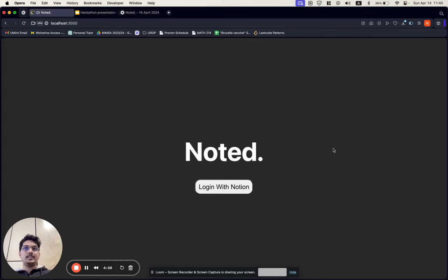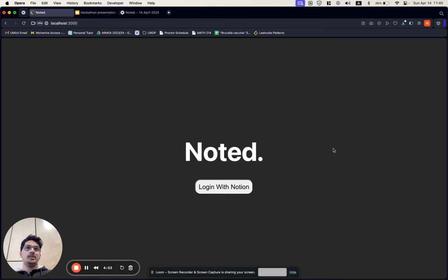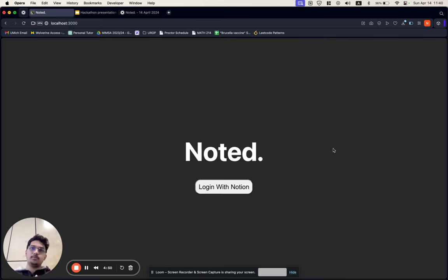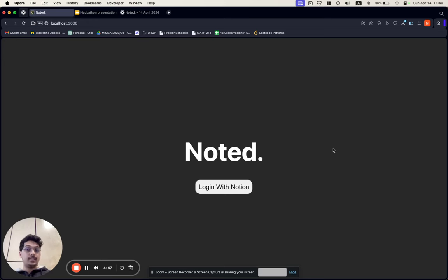Hey everyone, we're excited to share our hackathon project with you, an AI-powered note-taker web app called Noted. We all know the struggle of keeping up with long lecture recordings or missing important meetings, so we wanted to create a tool that makes note-taking easier and more efficient.